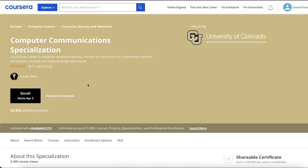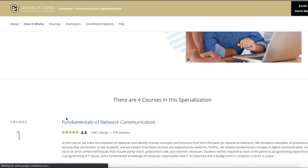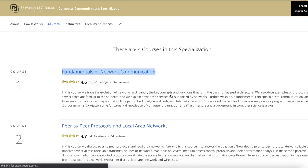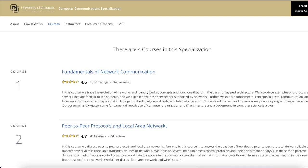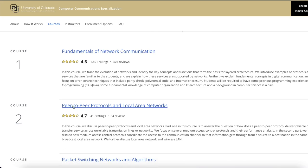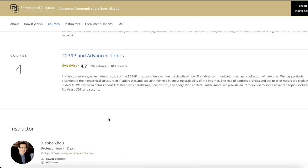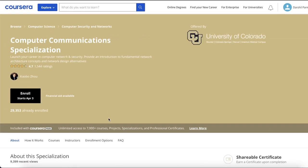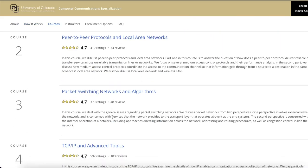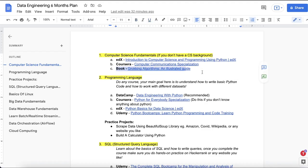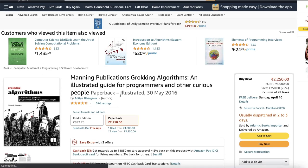After the MIT course, you can jump to a specialization that covers fundamentals of network communication. If you are working in the IT field, you should know how network communication works — how computers communicate with each other. This course starts with the basics, then covers peer-to-peer protocol, local area networks, packet switching, network algorithms, and TCP/IP. Do this course if you don't have a CS background; if you do have a CS background, you might already understand these fundamentals.